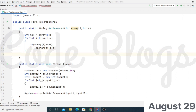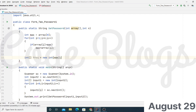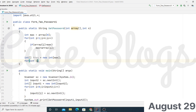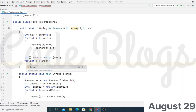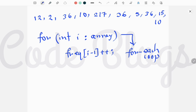After finding the maximum value, we create a frequency array with size equal to the maximum value from the array. Then using a for-each loop, we count the frequency of the array numbers and store them into the frequency array. We do frequency of i minus 1 plus-plus.